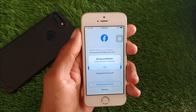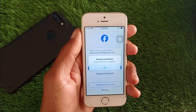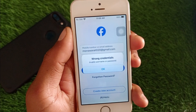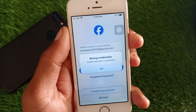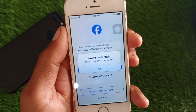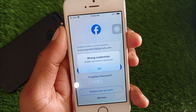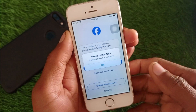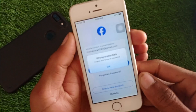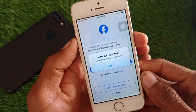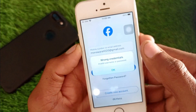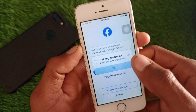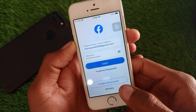Hello everybody, welcome back to my YouTube channel. In this video I'm going to show you how to fix the Facebook wrong credentials — invalid username or password issue. When you have logged into your Facebook account on iPhone and are facing this type of issue again and again, I'll help you fix this problem. Let's get started.